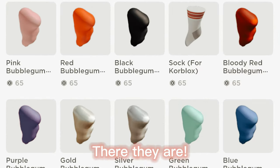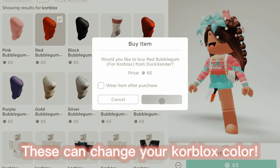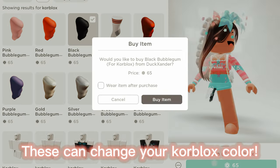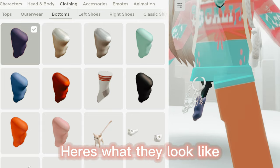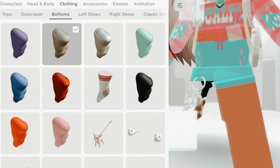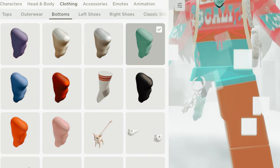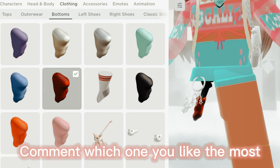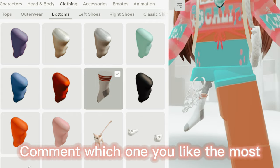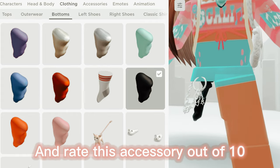There they are — these can change your core blocks' color. Here is what they look like. Comment which one you like the most and rate this accessory out of 10.